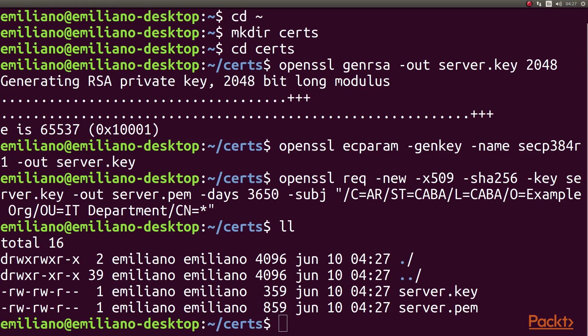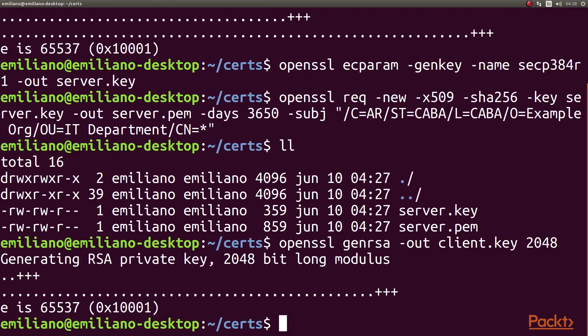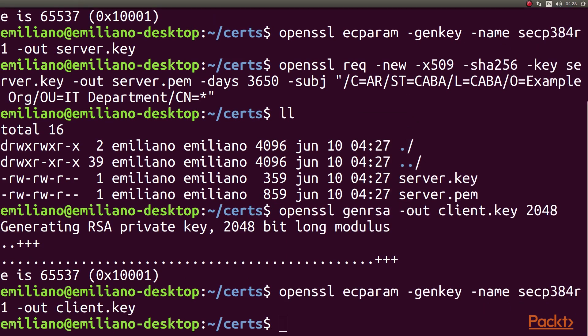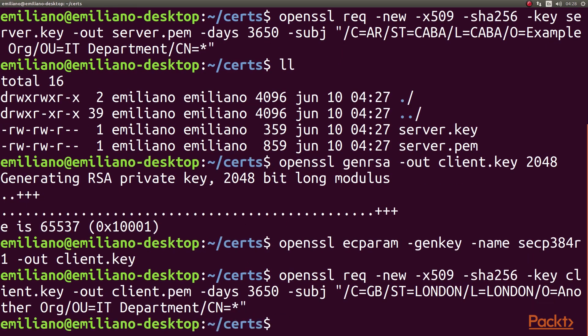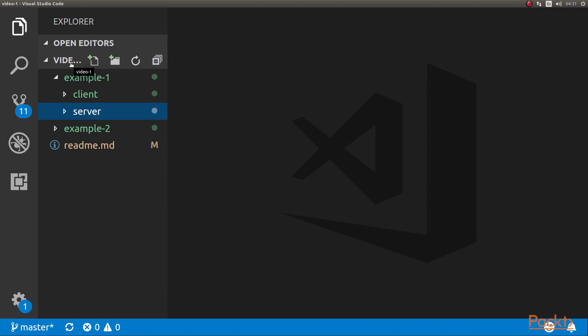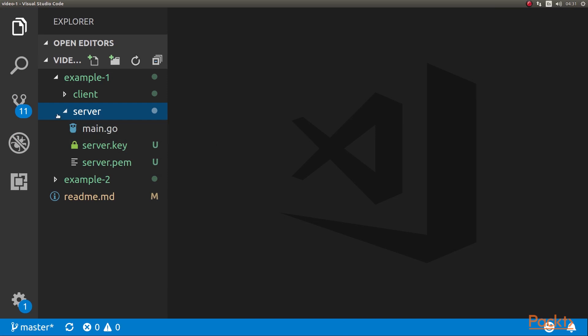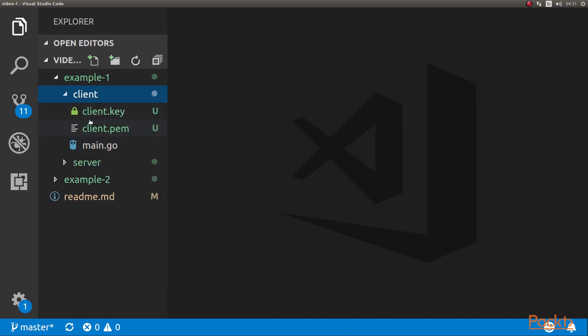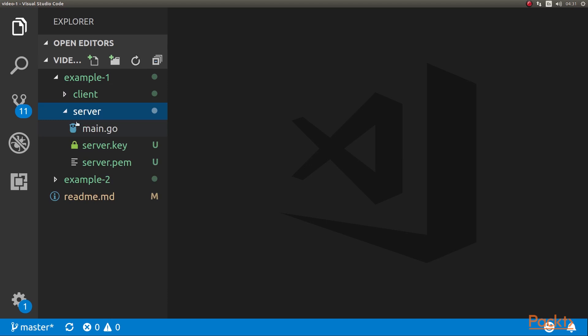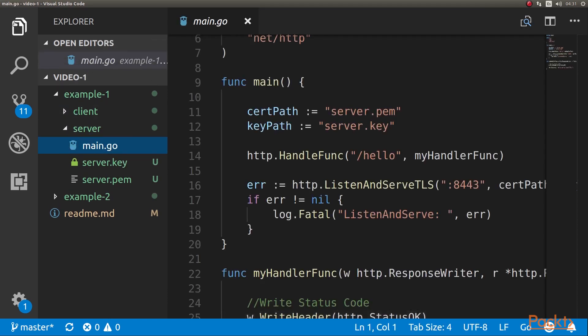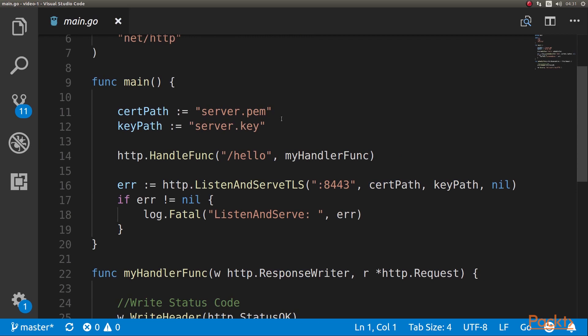We're going to do the same thing for our client. You should copy the server keys and client keys to the folders that we're going to be using. We are on video one of section four from the course repository. We have the server key and PEM in the server folder, and the same in the client. Now let's look at using those certificates in our program. Remember, we're using self-signed certificates — always use certified certificates from a certificate authority, not self-signed.